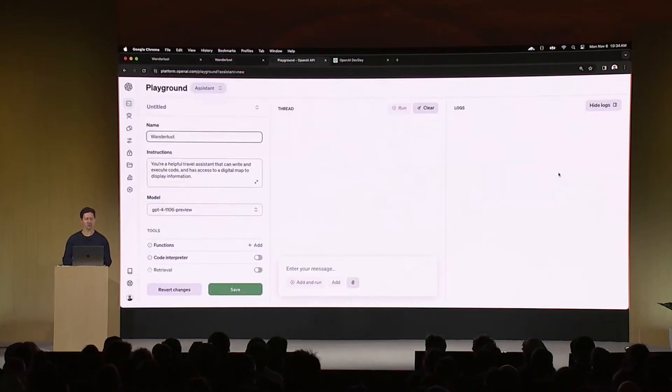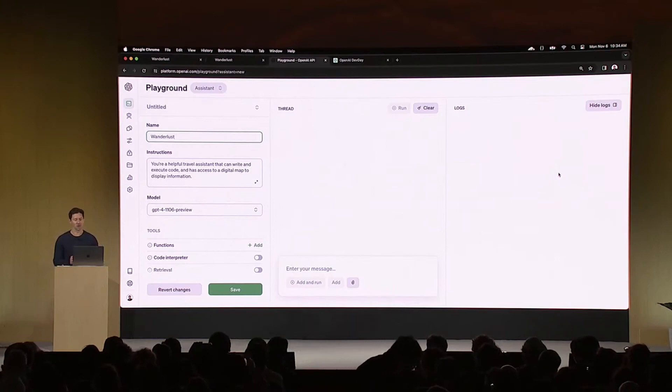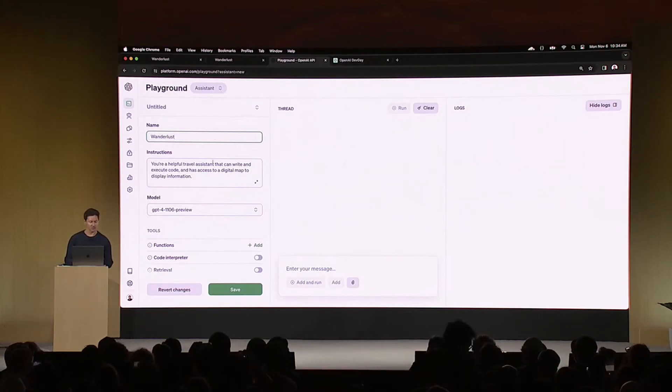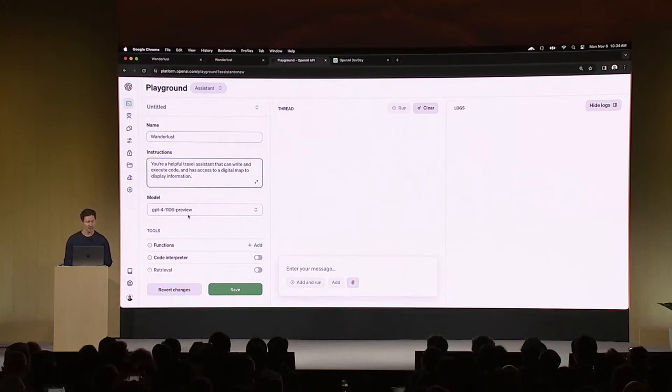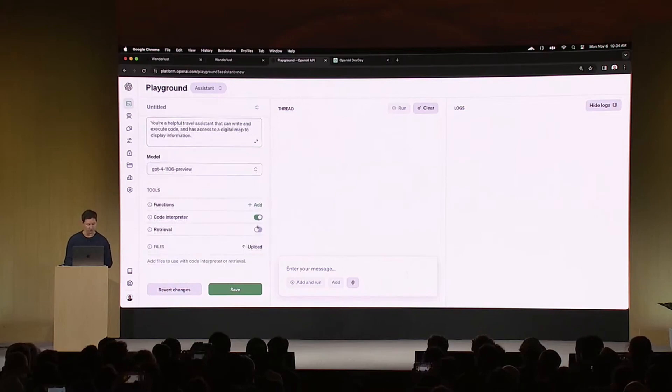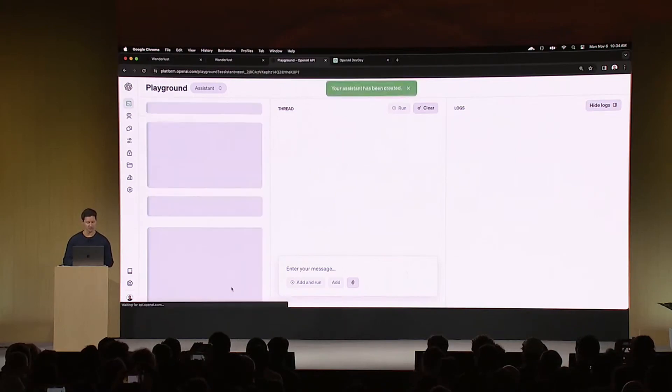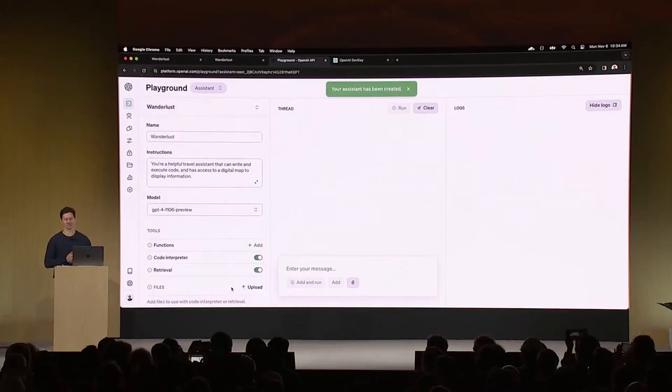First, I'm going to switch over to the new assistants playground. Creating an assistant is easy. You just give it a name, some initial instructions, a model. In this case, I'll pick GPT-4 Turbo. And here, I'll also go ahead and select some tools. I'll turn on code interpreter and retrieval and save. And that's it. Our assistant is ready to go.